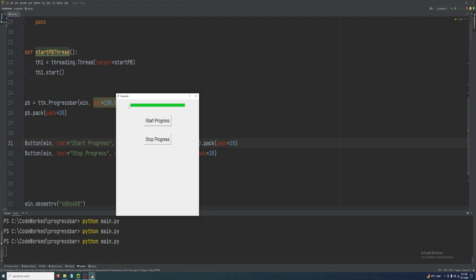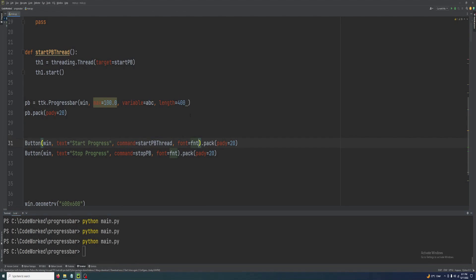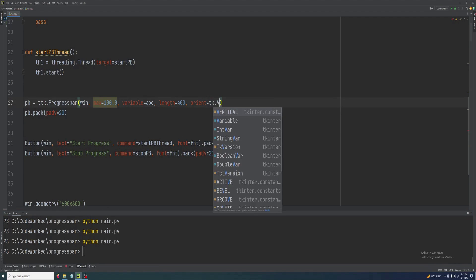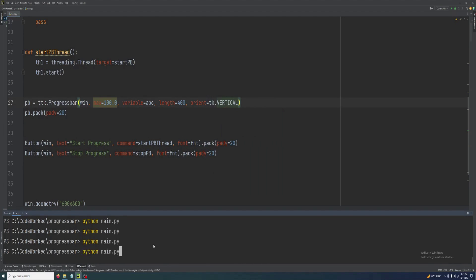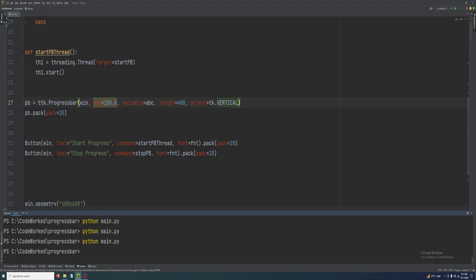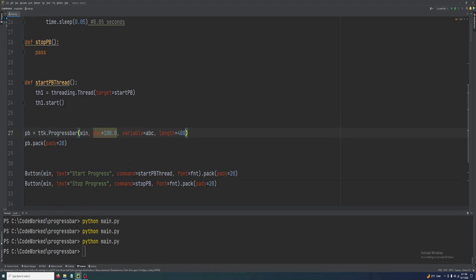One more thing — this is a horizontal progress bar, but we can turn it vertical by setting orient=tk.VERTICAL. See, this is the vertical progress bar and it's working. Now let's remove that and go back to the horizontal progress bar.